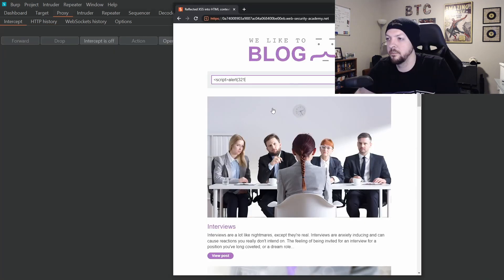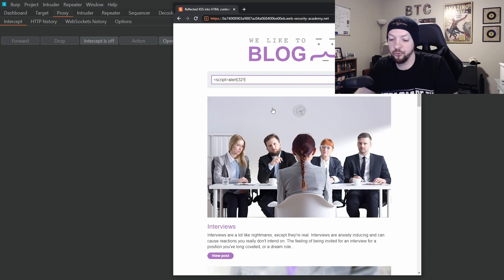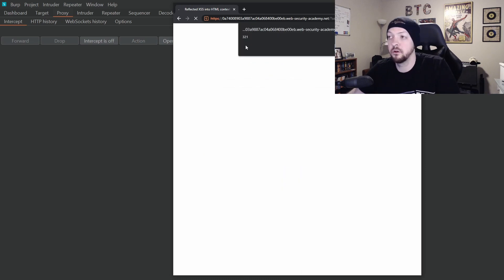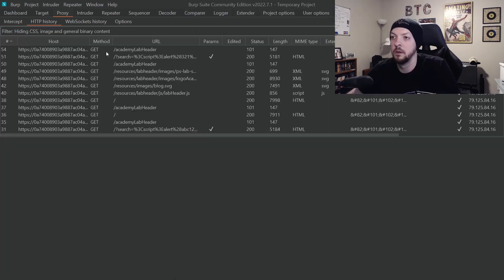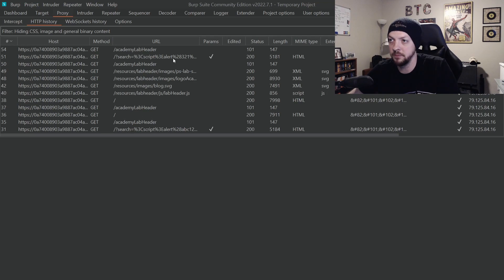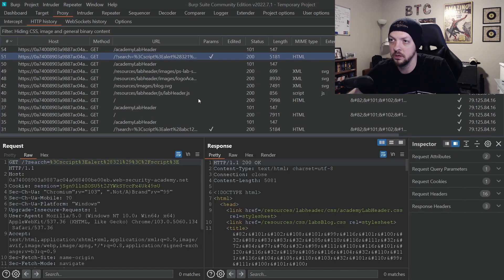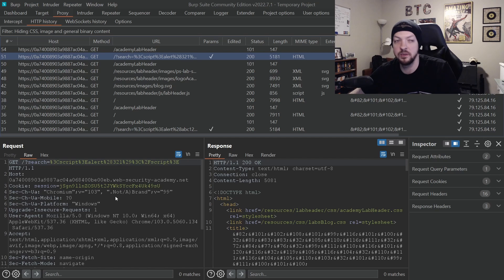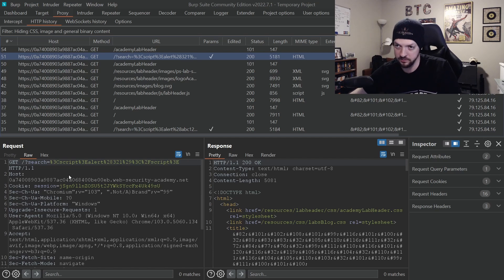This time I'm going to do a script tag with alert 321 and then I close the script tag. And again, it pops up an alert box. This time it says 321.